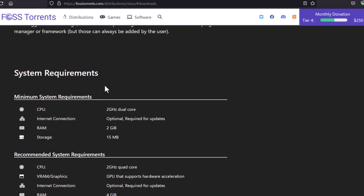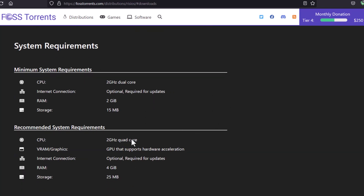The minimum system requirements are a 2 GHz dual-core CPU, 2 GB of RAM, and 15 GB of storage space. Recommended settings are also listed on the page.